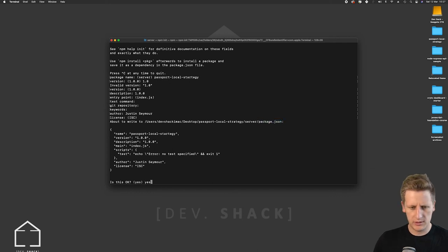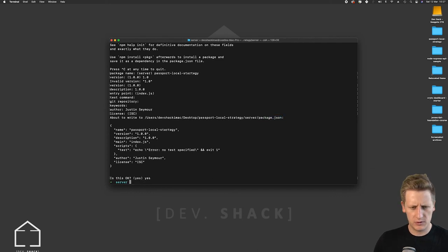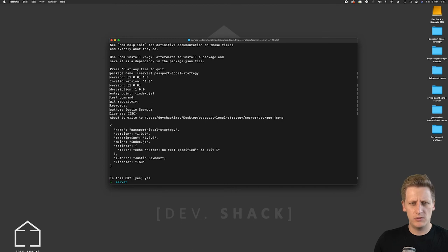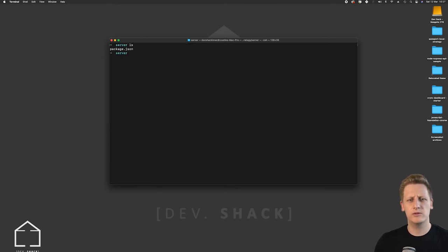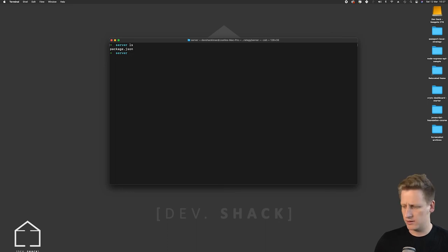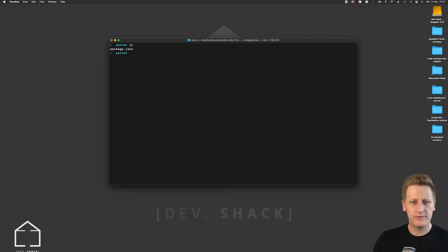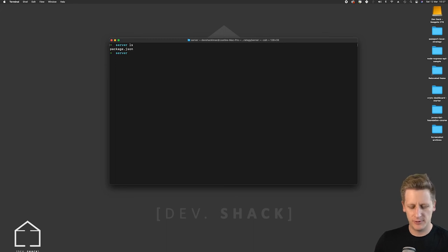So you can hit yes over here to continue and once you do that and we clear out the terminal and we do an ls you'll see that we have a package.json file initialized and created in our folder. Pretty simple stuff. We got to get this out of the way to get the project initialized.